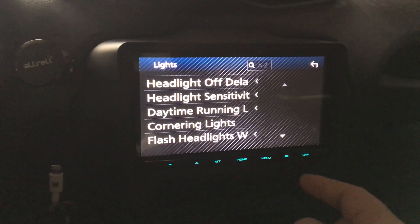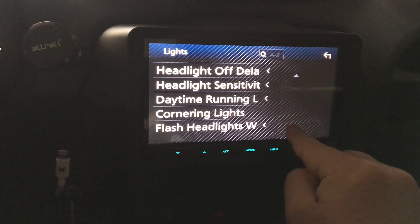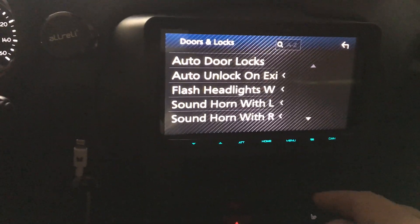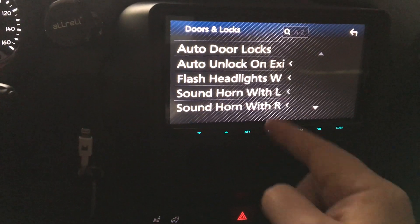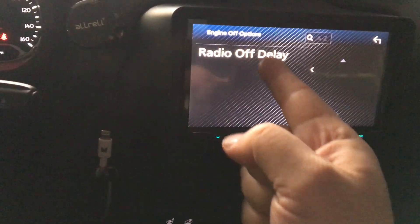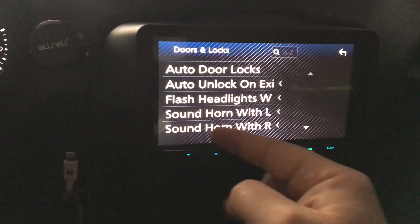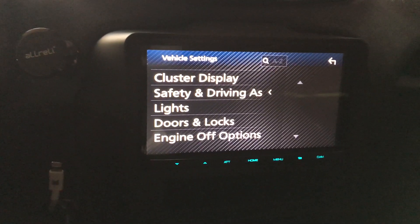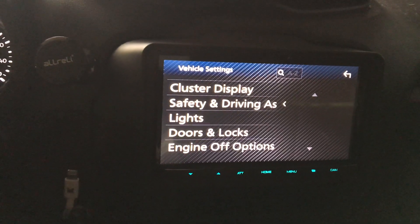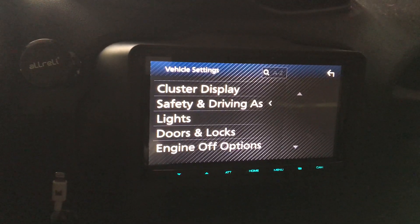For example, if I go to Lights, you can handle all your daytime running lights and cornering lights and all that other stuff. And if I go to Doors and Locks — auto door locks, sound horn with alarm, engine off options, how long it takes to turn the radio off — just all this stuff which you would normally find in your OEM factory head unit is retained here because of the Maestro RR adapter.